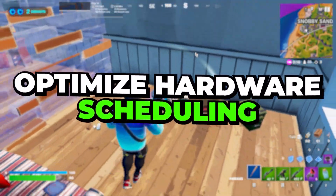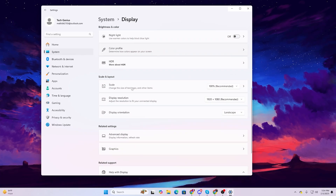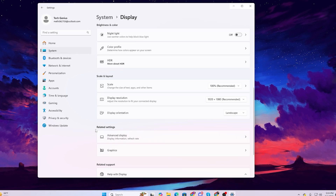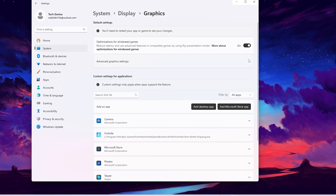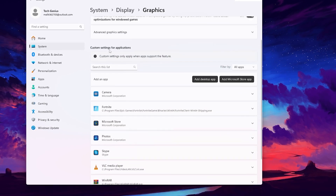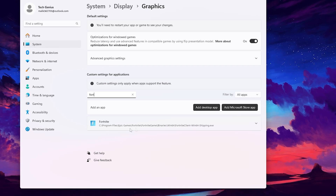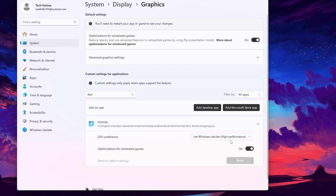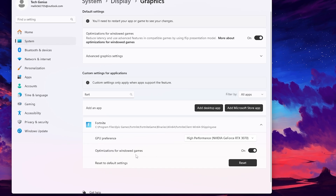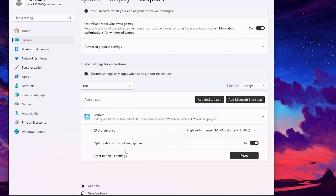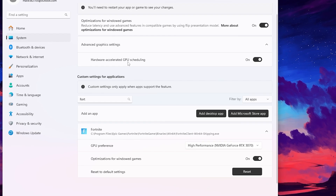Now we are going to optimize hardware acceleration settings for your GPU. Right-click on your desktop, open display settings, scroll down to related settings, and go to graphics settings. Turn on the optimization for windowed games. Then under custom settings for applications, search for Fortnite, go to the GPU preference dropdown, and set it to high performance. Also enable the optimize for windowed game option. Then go to advanced graphics settings and turn on the hardware-accelerated GPU scheduling option.